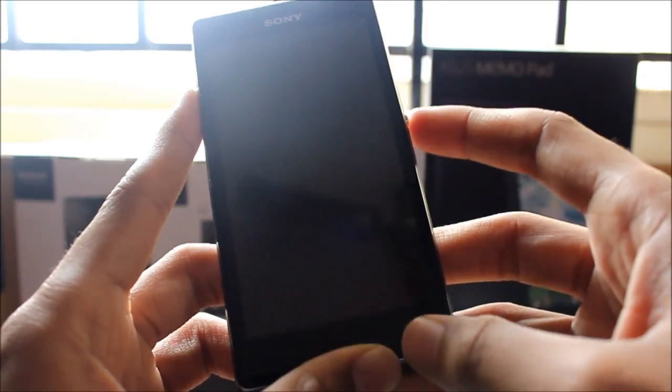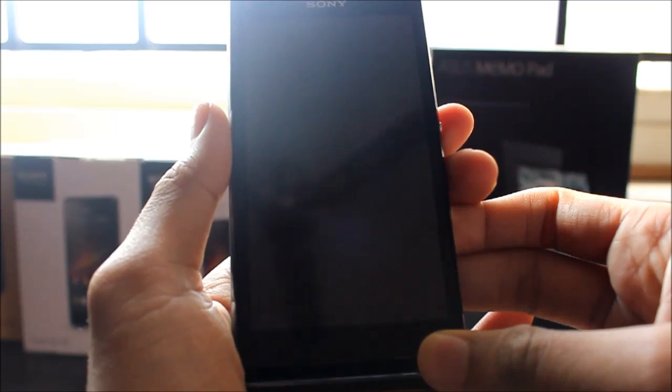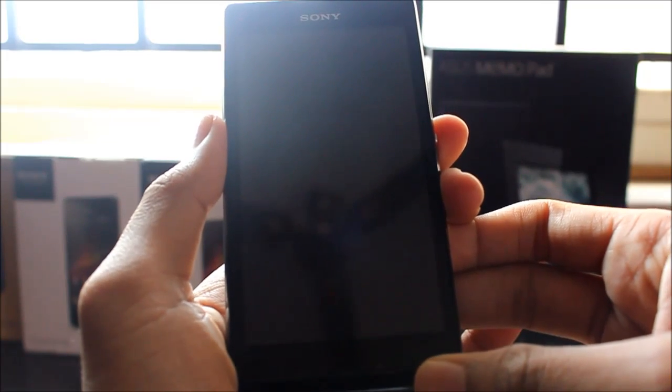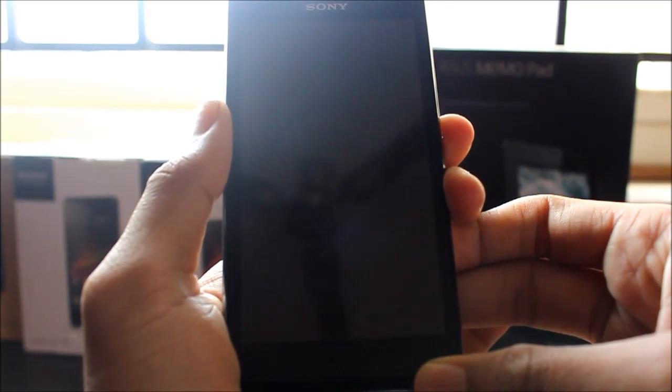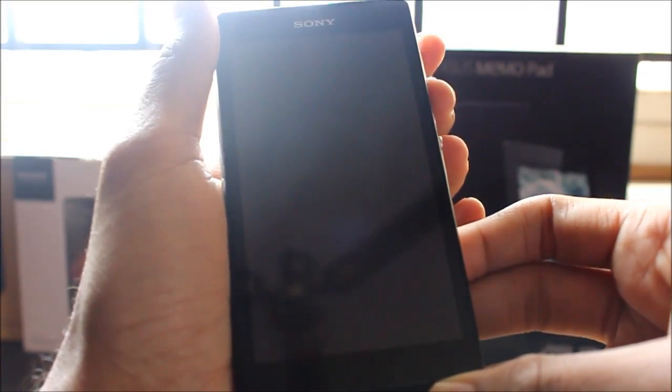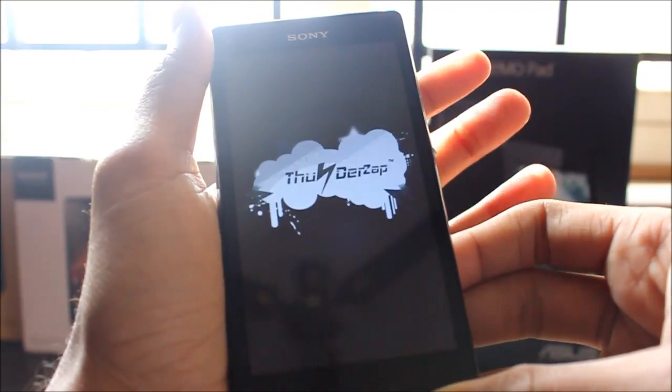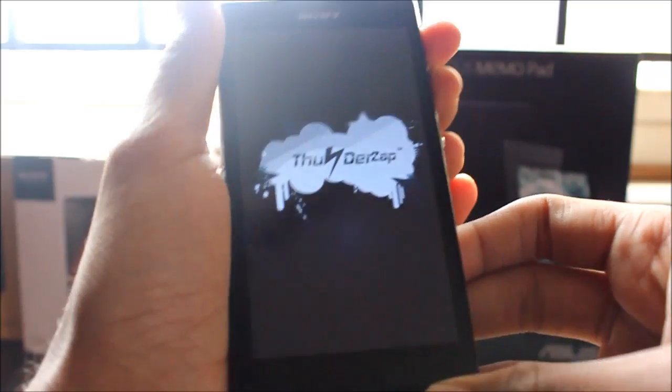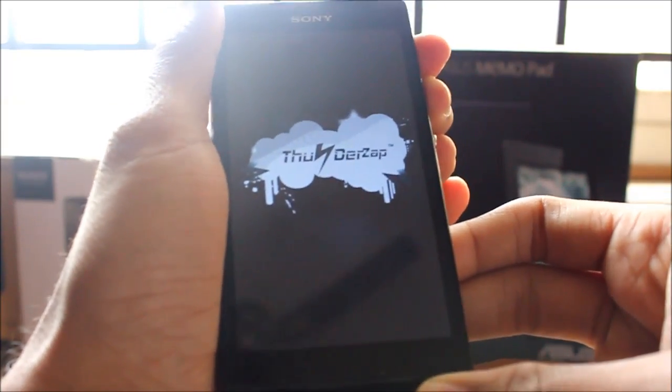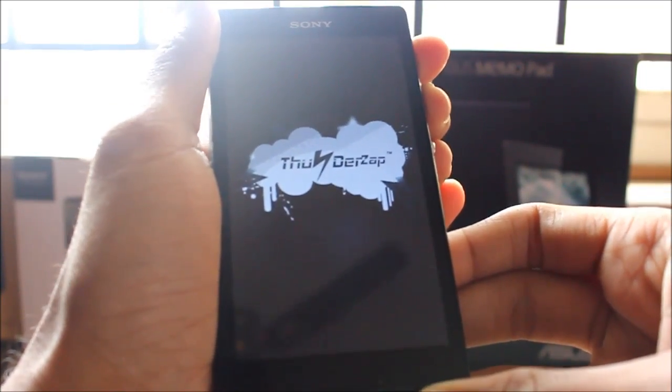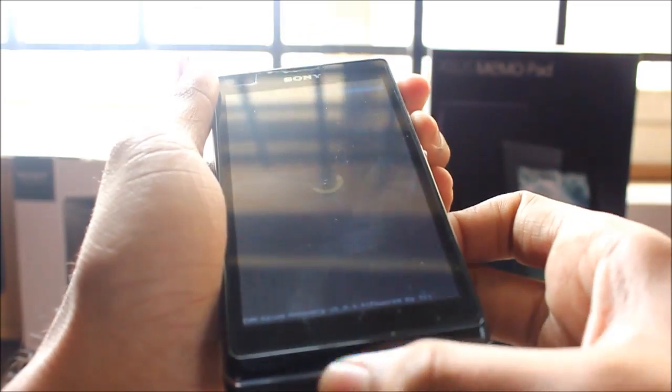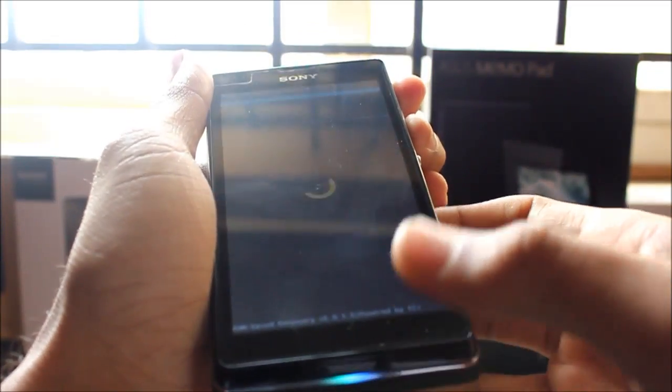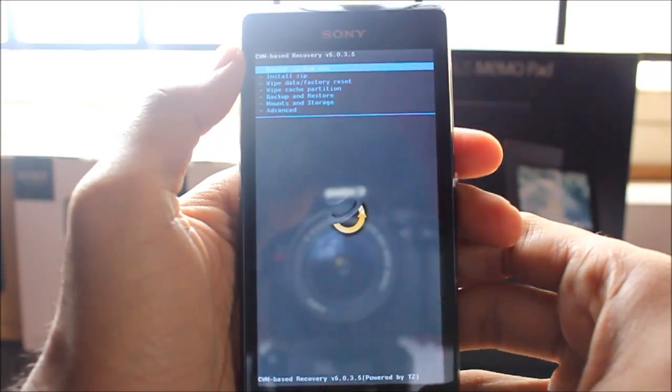Once it's off, boot into Clockwork Mod Recovery. You enter Clockwork Mod Recovery by pressing the volume buttons. Once it indicates a blue light, it should be in Clockwork Mod.